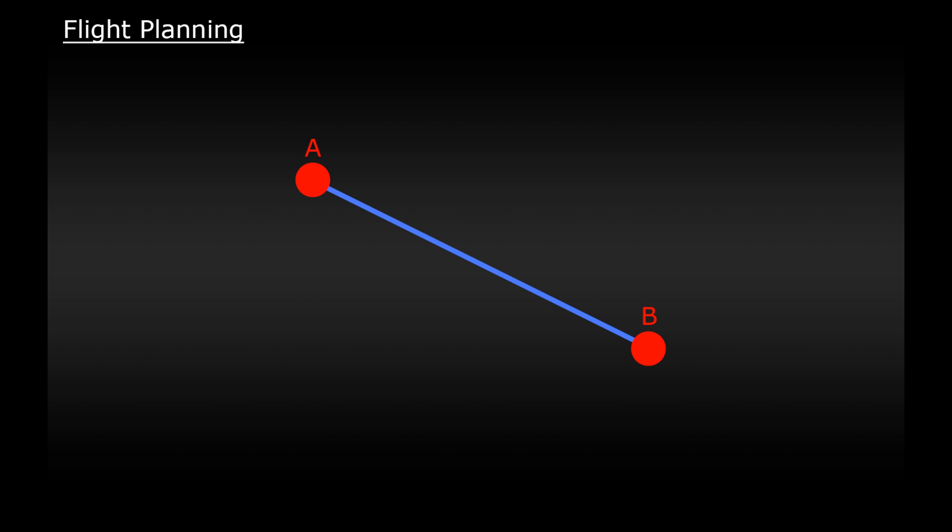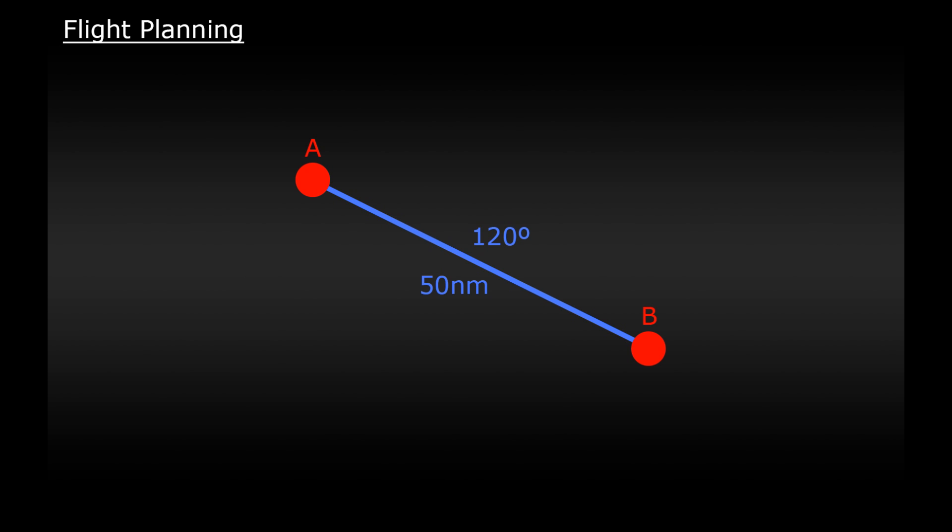So let's put these things together and see how we use them to plan a flight. Here we have two fixes A and B and let's pretend they're airports. We want to fly from one airport to another. The first thing we need to do is draw the leg between the two fixes. Now this leg will tell us two things. It will give us the course slash track and the distance between the two fixes. To make it simple let's say that the course here is 120 degrees and distance is 50 nautical miles. We want to make a note of these because we'll need them later.